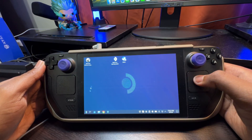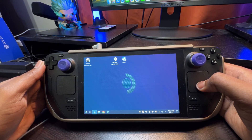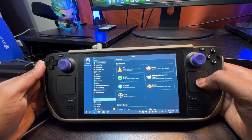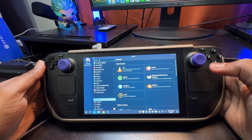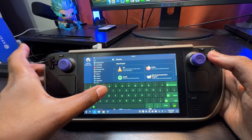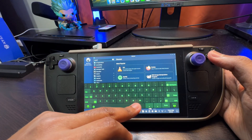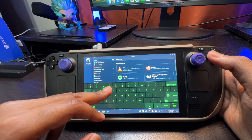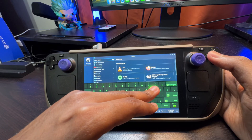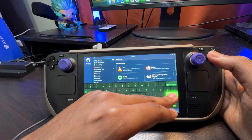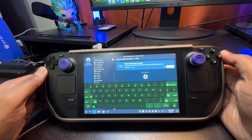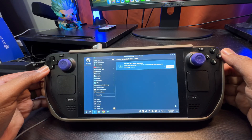Start off in desktop mode and open up the Discover application. In here, you are going to type in a program called Steam Deck Repo. The technical name of the program is actually Steam Deck Repo Manager. Once you have found the right one, go ahead and install it.